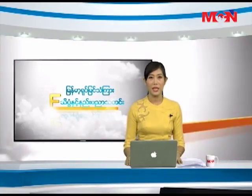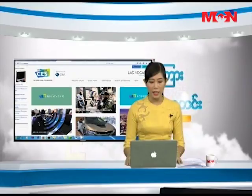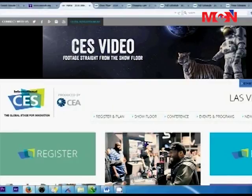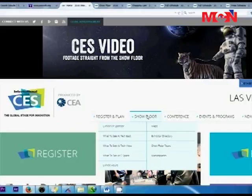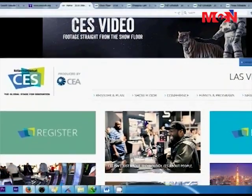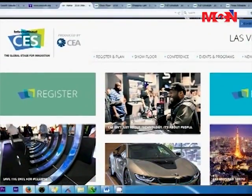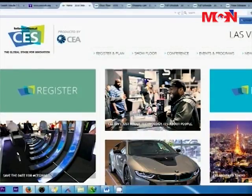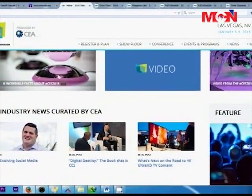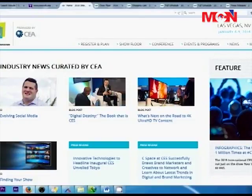Welcome to the CES Internet website at www.cesweb.org. When you have information about CES, you can see it on the electronic device.